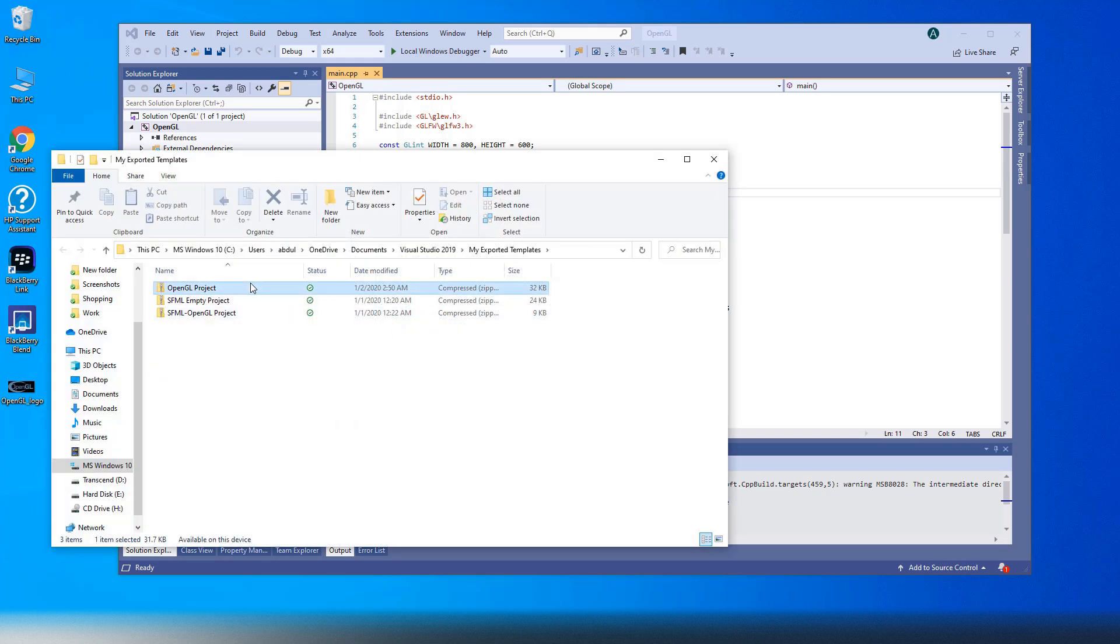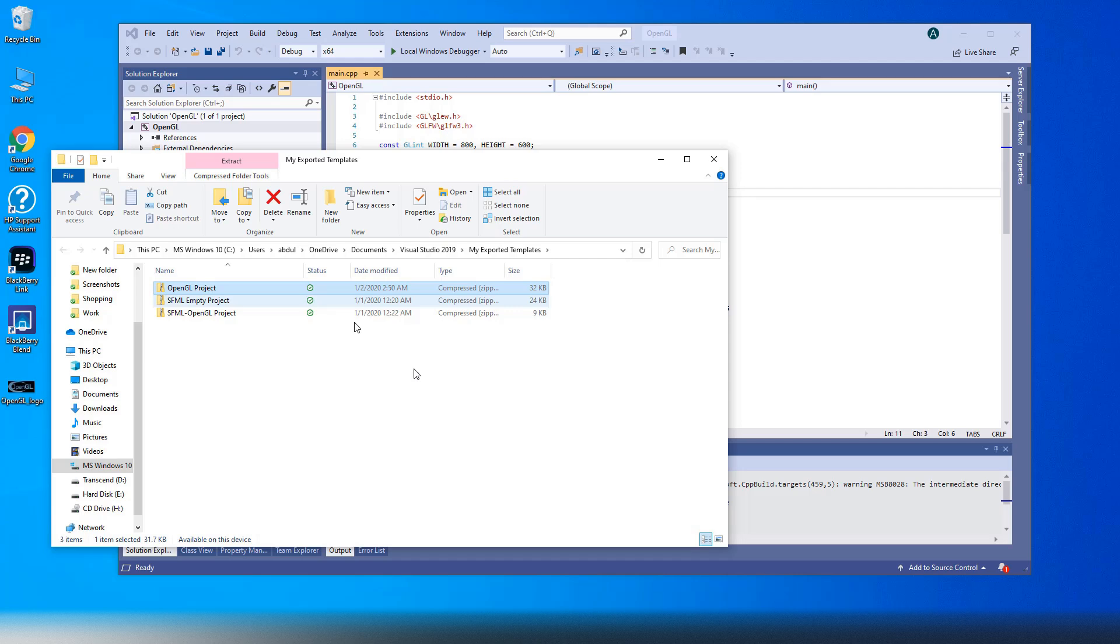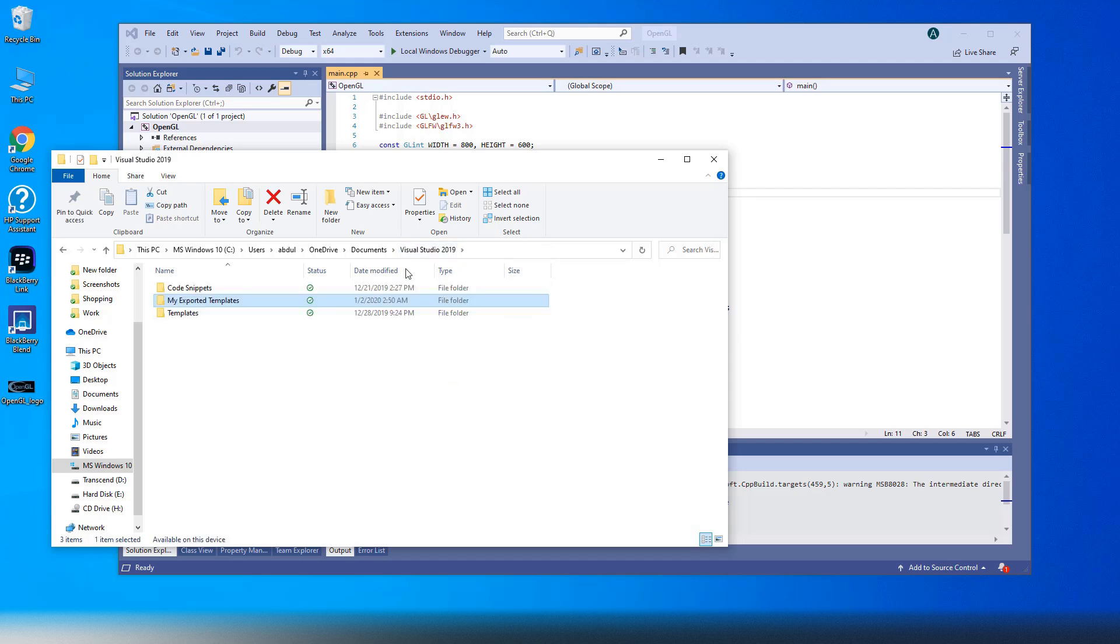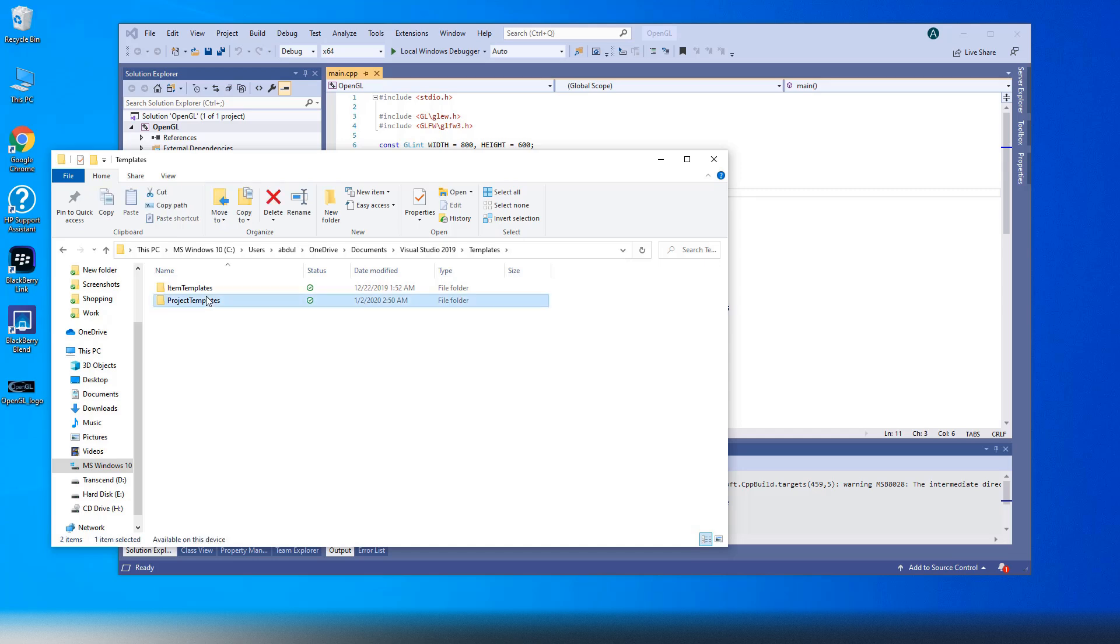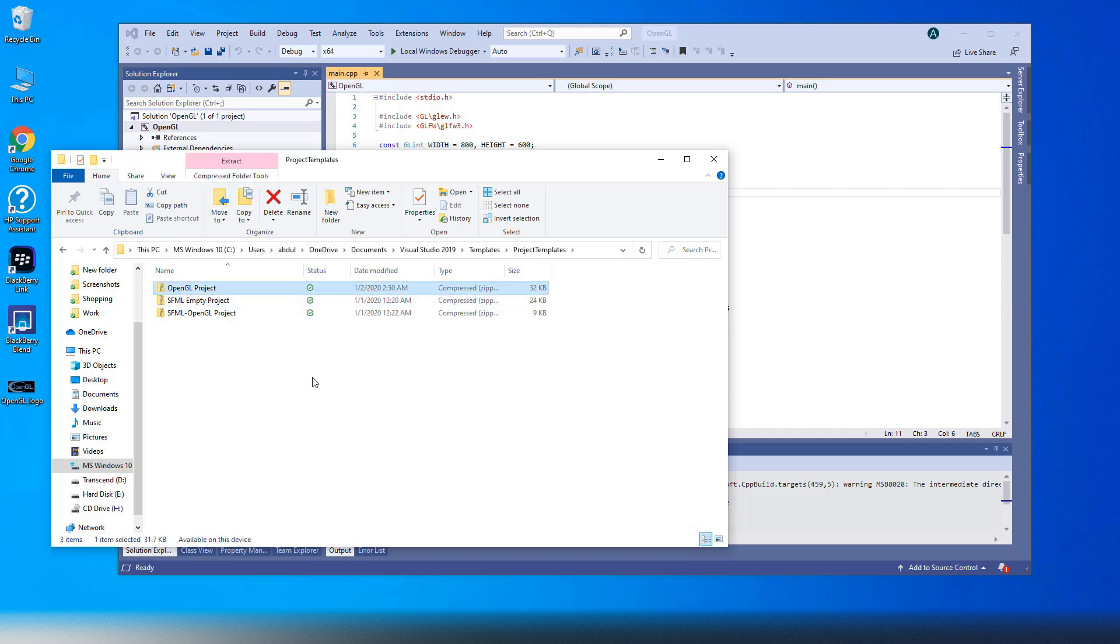Note that my exported template folder contains a copy of the template for output and not the copy Visual Studio uses. If you want to locate or edit the copy Visual Studio uses, go to Templates folder.